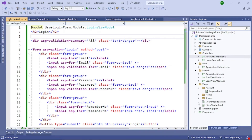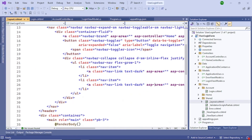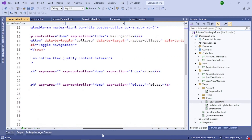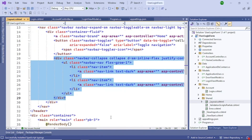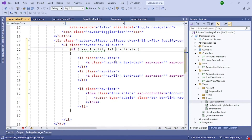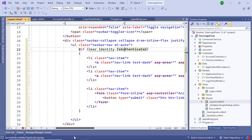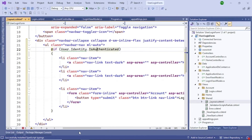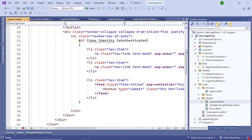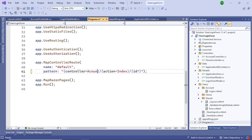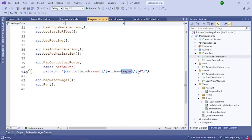Next, update the layout page. Go to the Shared folder and open the layout page. Replace the existing navigation div with a conditional structure: if the user is authenticated, show the Home and Privacy links plus a Logout link; otherwise only show the unauthenticated view. That update is done. Also update Program.cs to change the default route from the Home controller's Index to the Account controller's Login action method, so users are directed to the login page when the project runs.